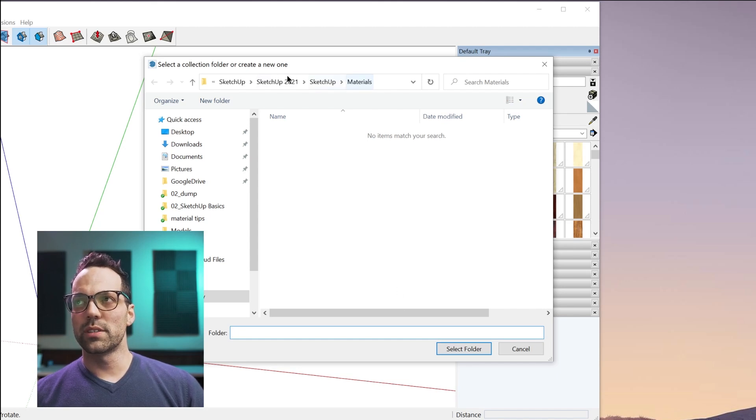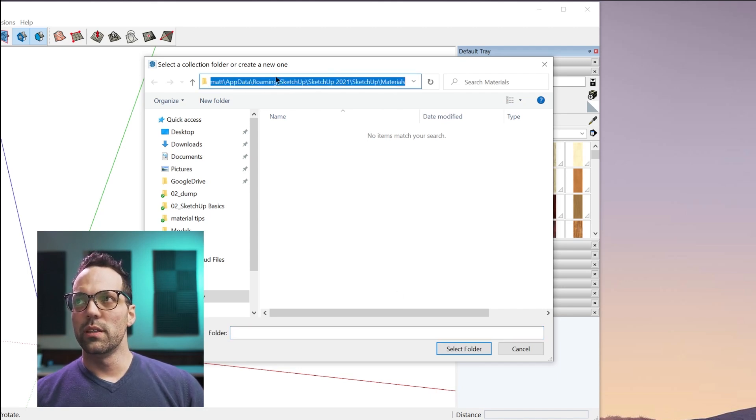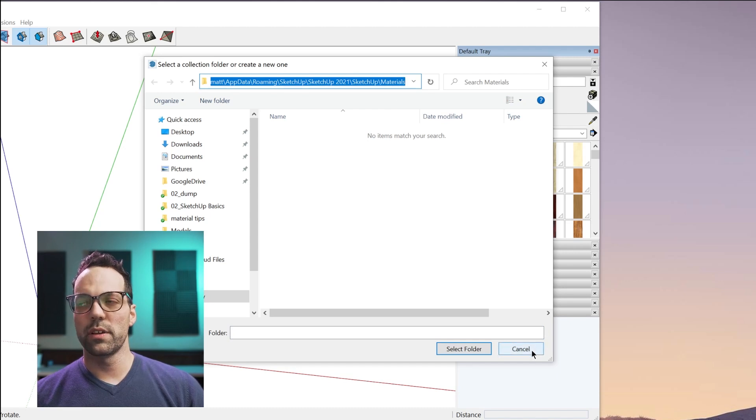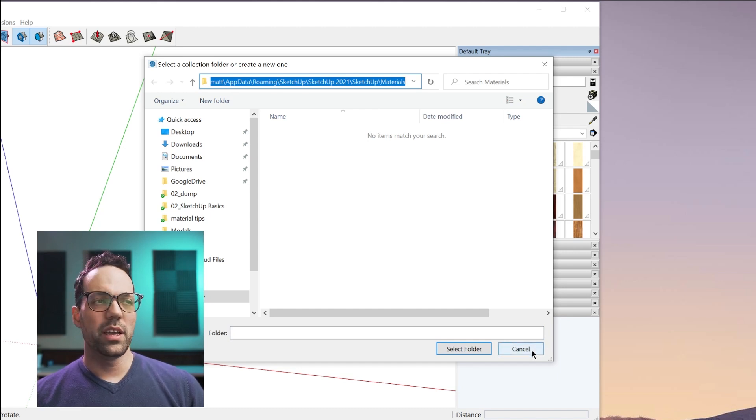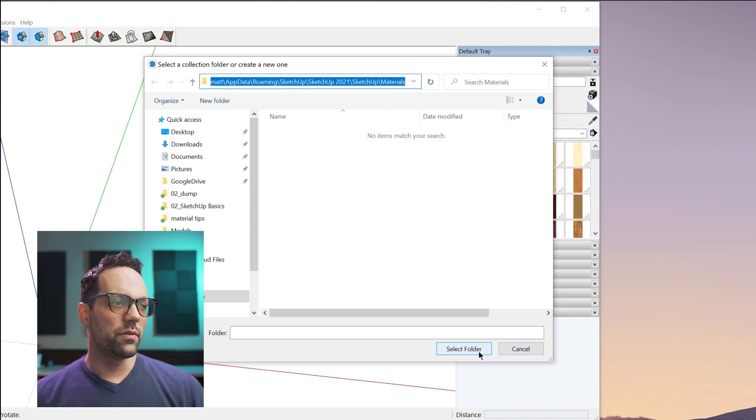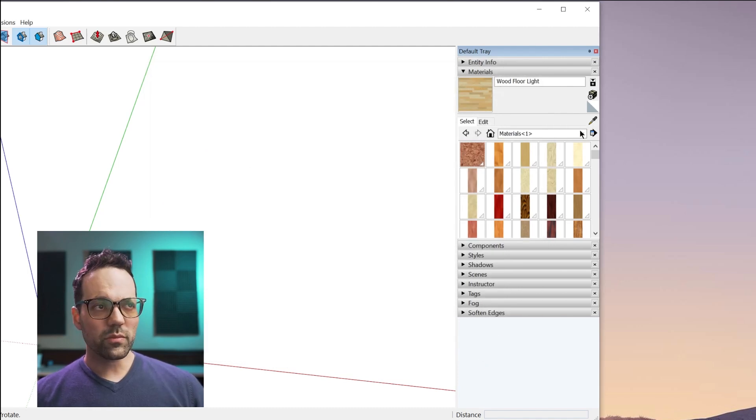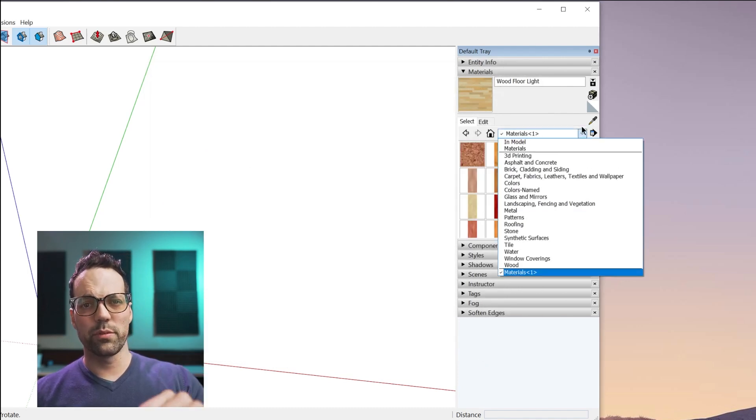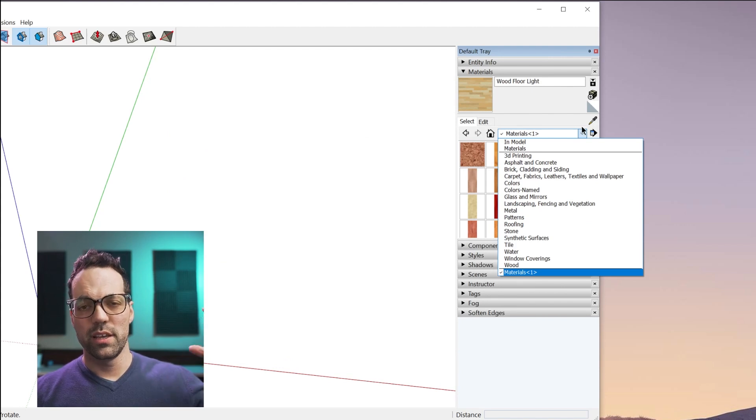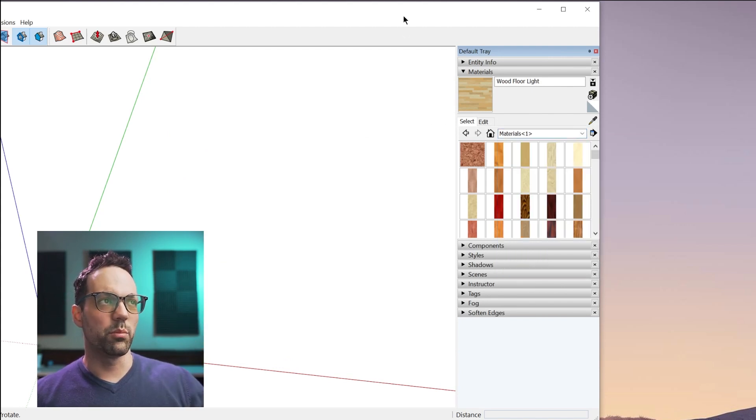By default, it's going to show you the folder location that you have configured in your preferences. If you save them here, what'll happen is since that folder is already configured in the preferences, which by the way,